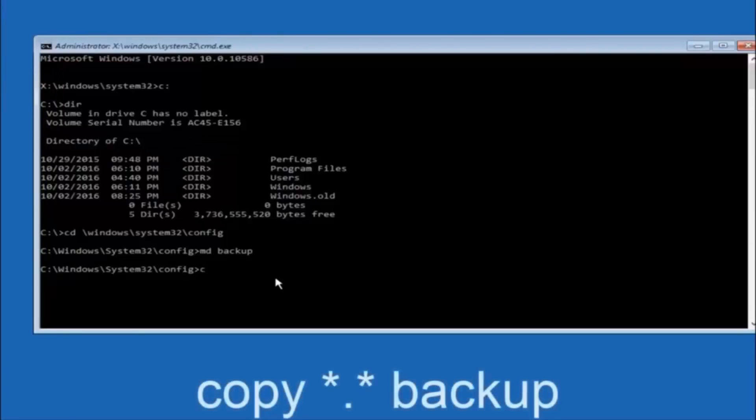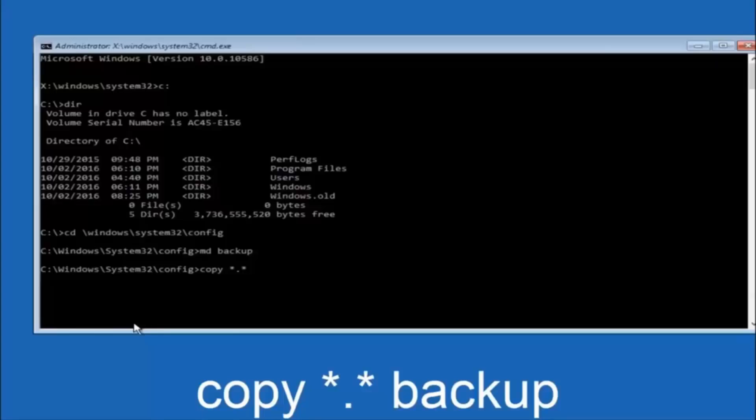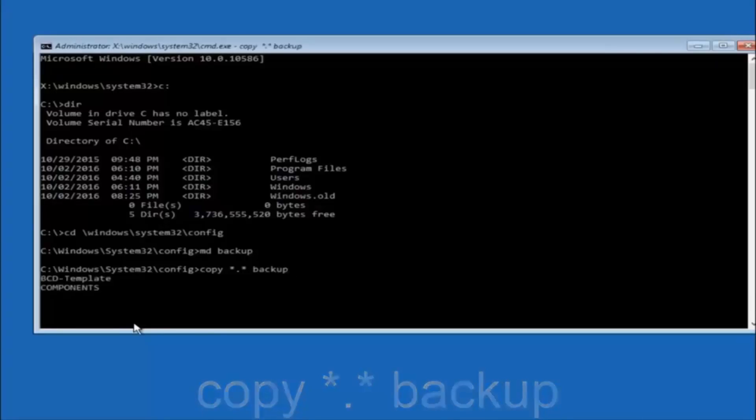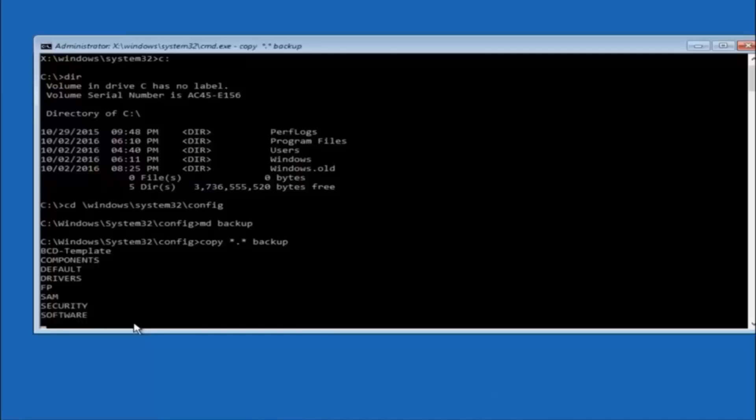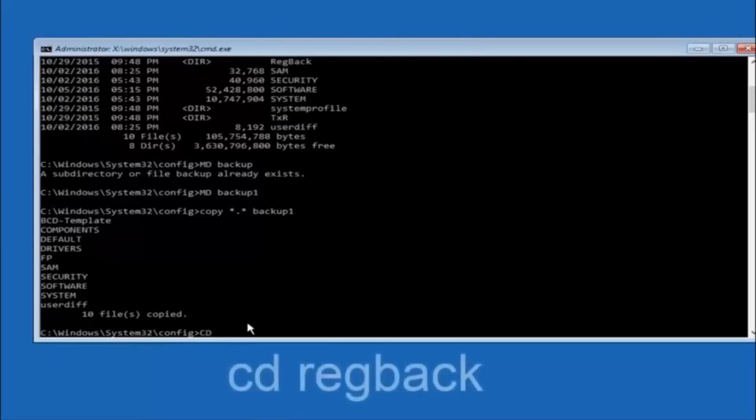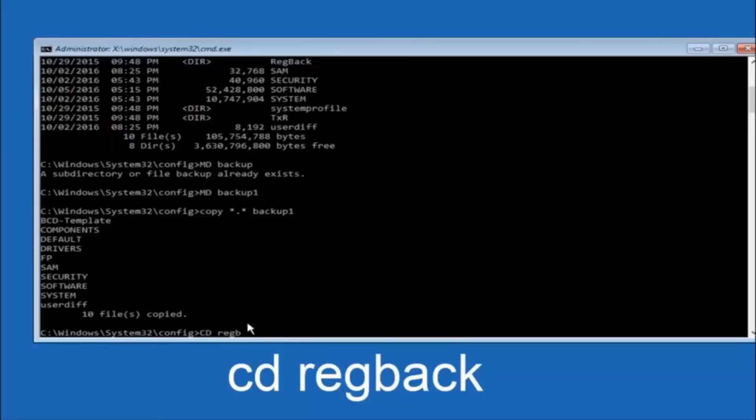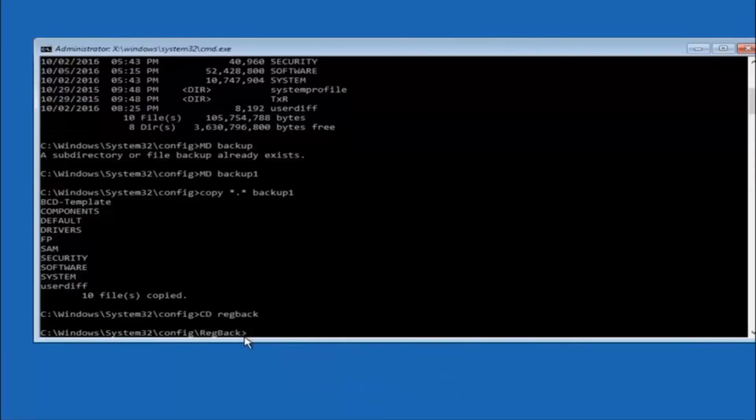Then you're going to type copy, C-O-P-Y, space, then you want to do the star symbol above the 8 key, then do a period or a dot, whatever you want to call it, then another star sign, then another space, and then type backup, and then hit enter on your keyboard. Now you want to type CD, reg, back, R-E-G, B-A-C-K, and then hit enter on your keyboard.